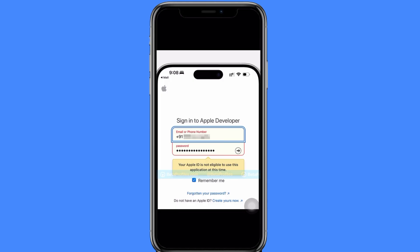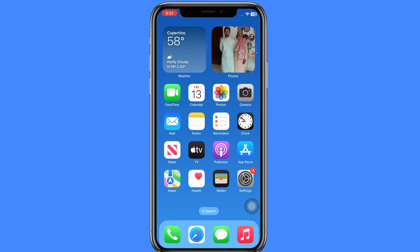So friends, what is the basic problem? Your Apple ID was created with a phone number, due to which you are not eligible for the beta program. If you want to download the beta program, you have to log in to your Apple ID with your email address, and you have to add your email address to your Apple ID.